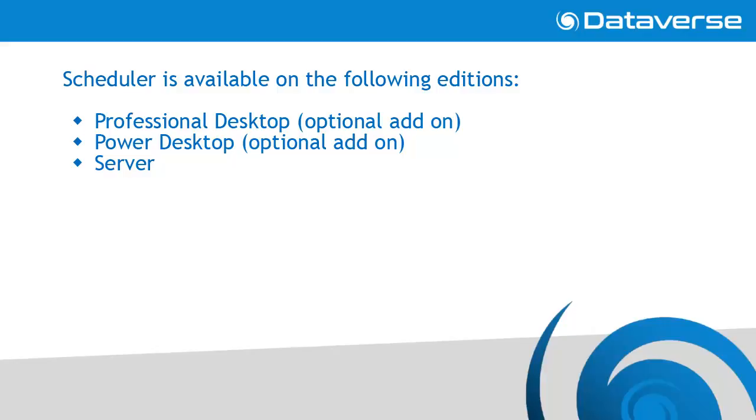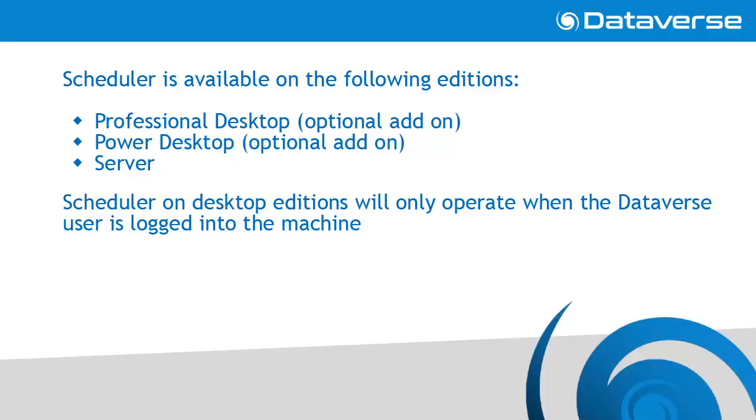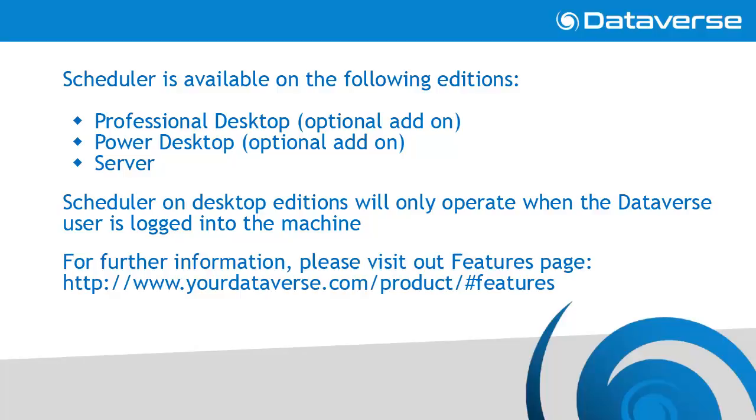The scheduler is available on the desktop professional and power editions as an add-on option as well as being included as part of the server edition. Please note, the scheduler on the desktop editions will only operate when the Dataverse user is logged into the machine.